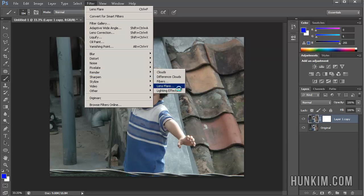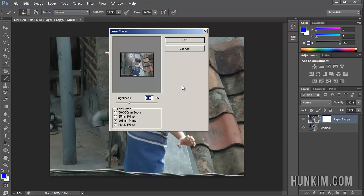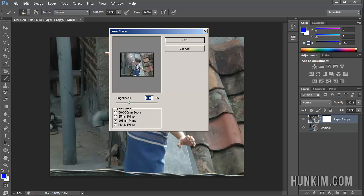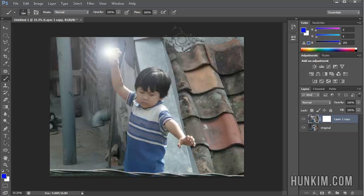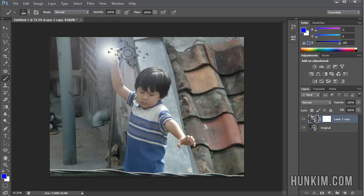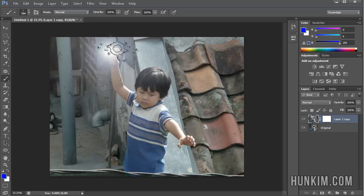We could have done this before we added the mask, but however, I'm going to choose 105mm, and I'm not going to click on the boy's head. Instead, I'm going to click on the boy's hand here. So click on OK. And it looks like there's some energy ball, a lens flare coming out of his hand.